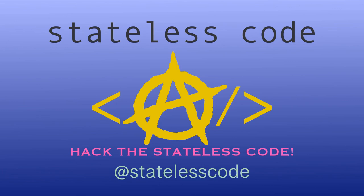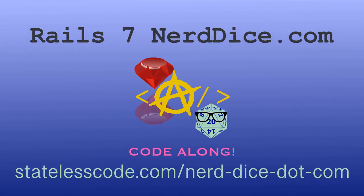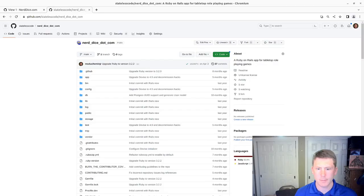At the Stateless Code. Nerd Dice. Welcome to the Stateless Codecast.